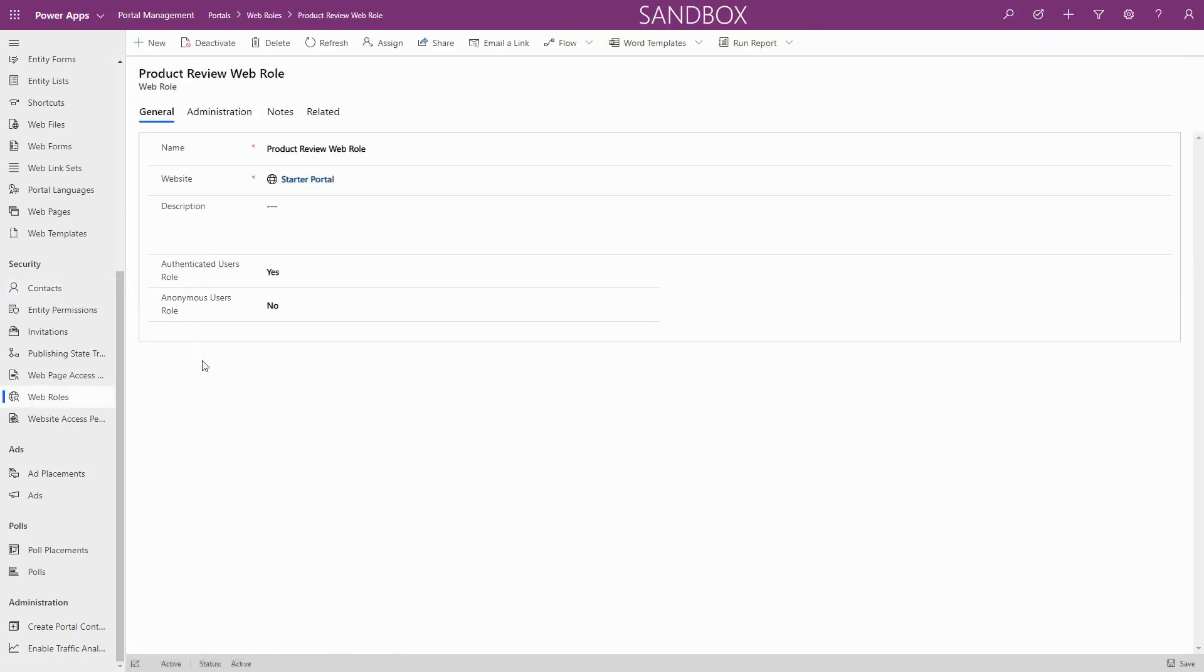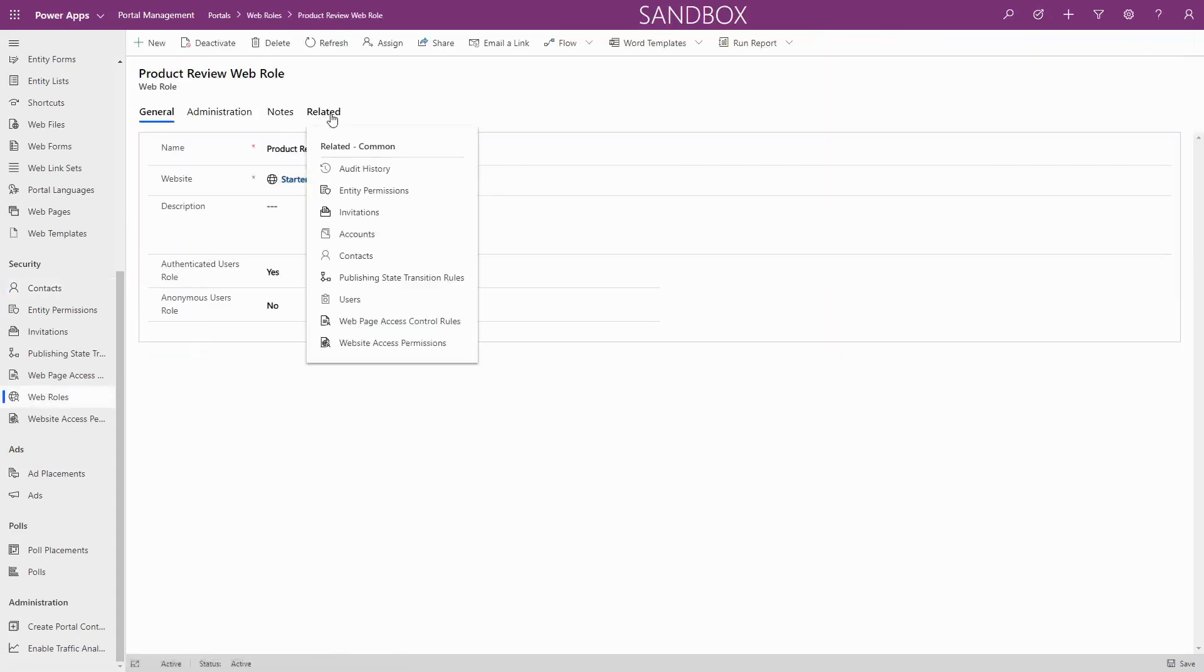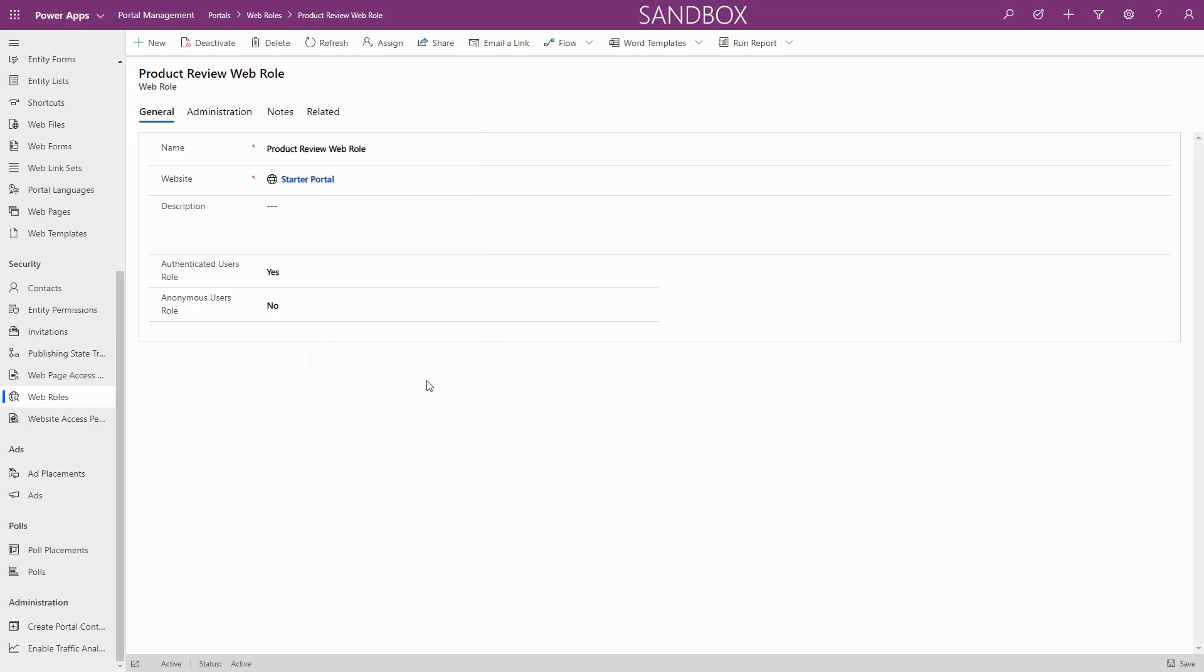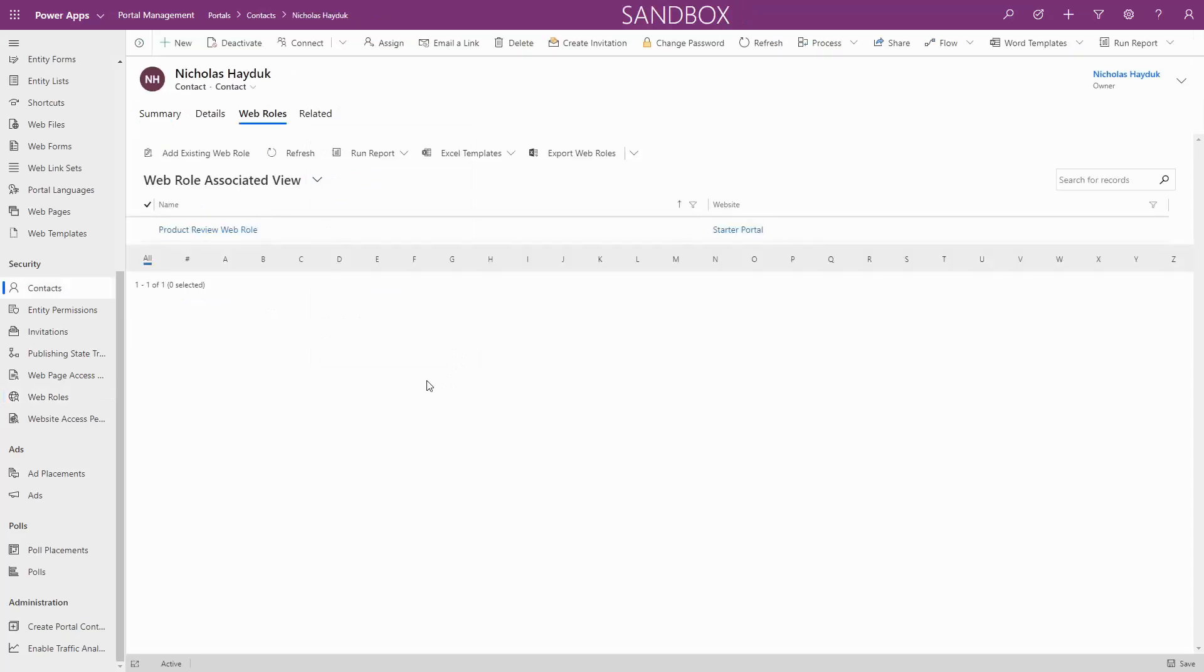The main types of permissions you can include in a web role are entity permissions which are used to control permissions for entity lists, entity forms, web forms, and liquid, as well as web page access control rules and website access permissions which are used for the legacy front-side editing experience.